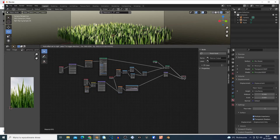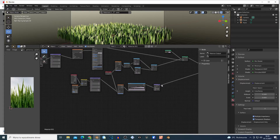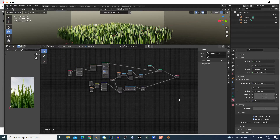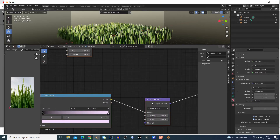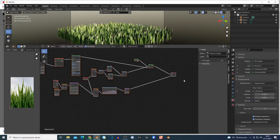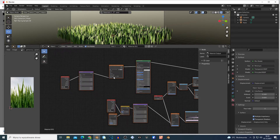Next, you can connect a Color Ramp if you want. This goes basically to the displacement — to the Height input on the Displacement node. And the Displacement node goes to the Displacement output on the material. I'm gonna zoom in because it's late and I can barely see.